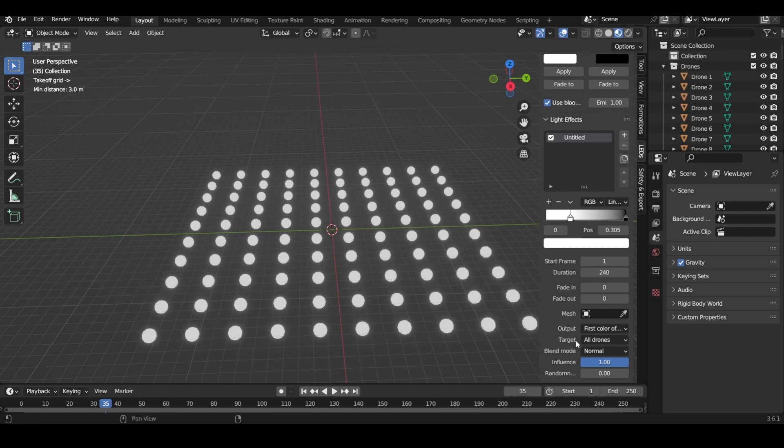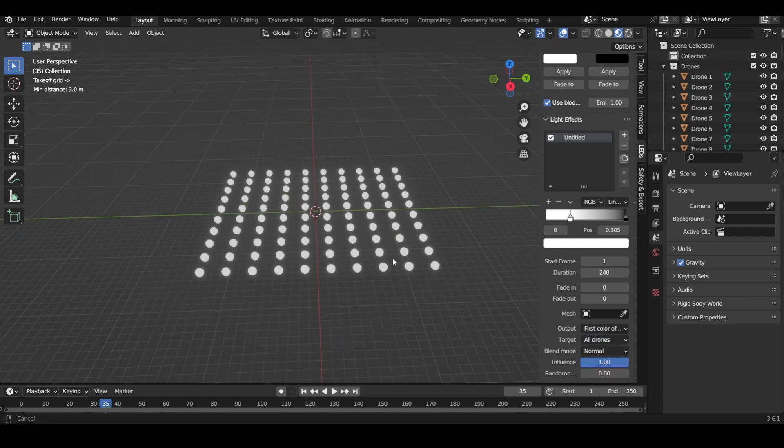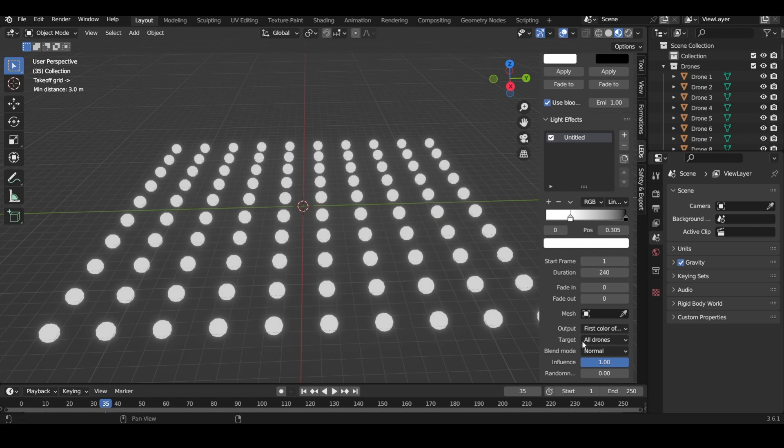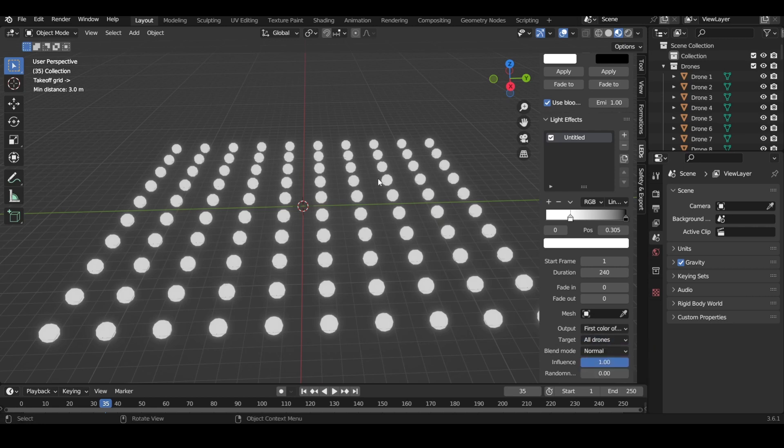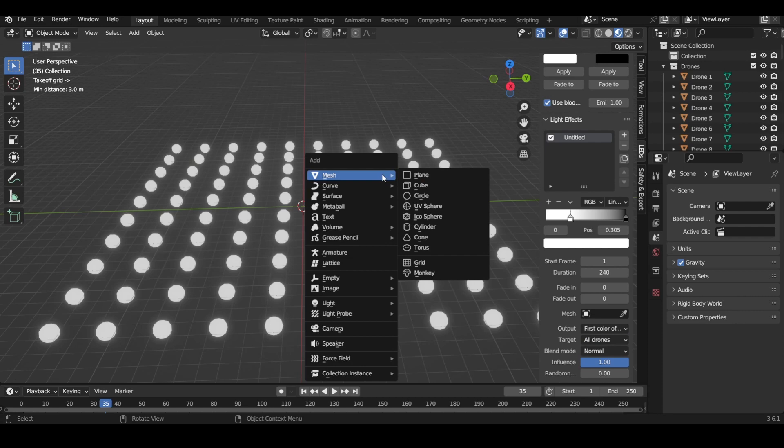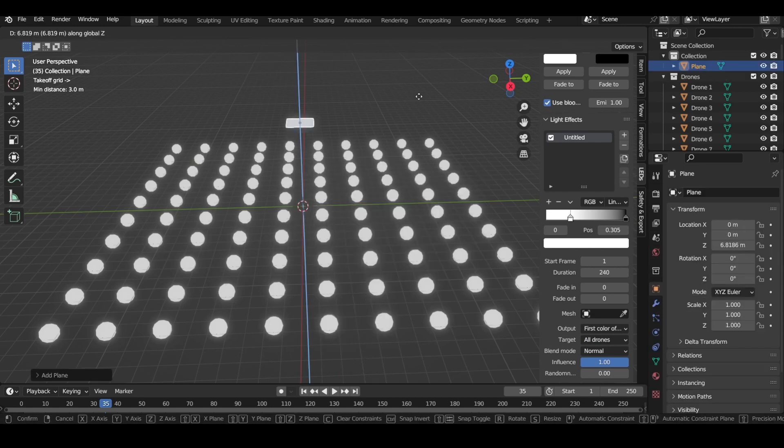There's a few things you can do. There's three different targets: all drones, inside the mesh, and front side of plane. So we can insert a plane right now.